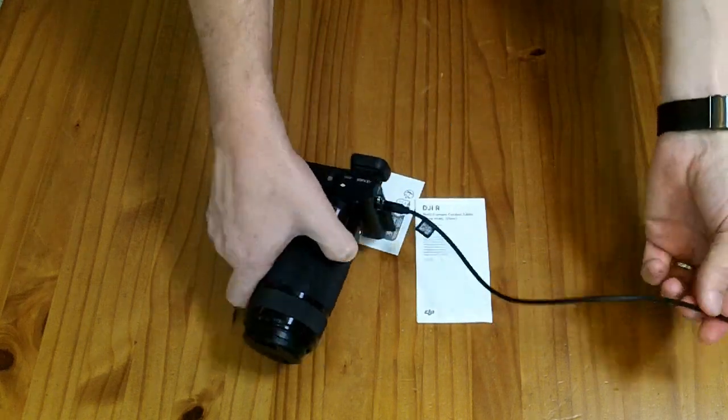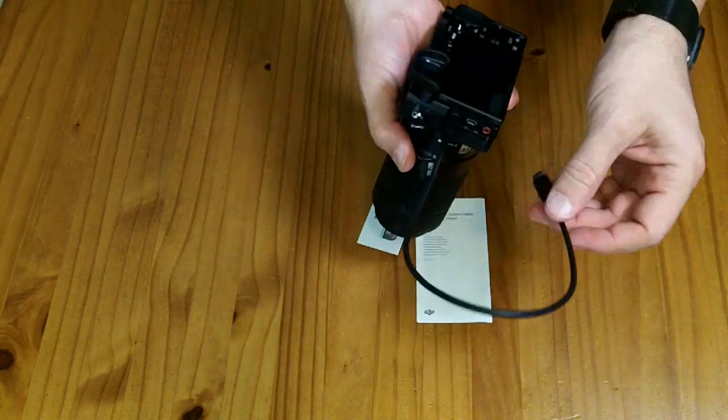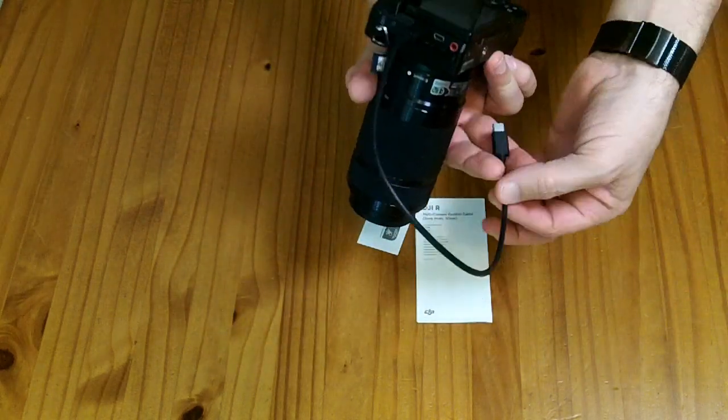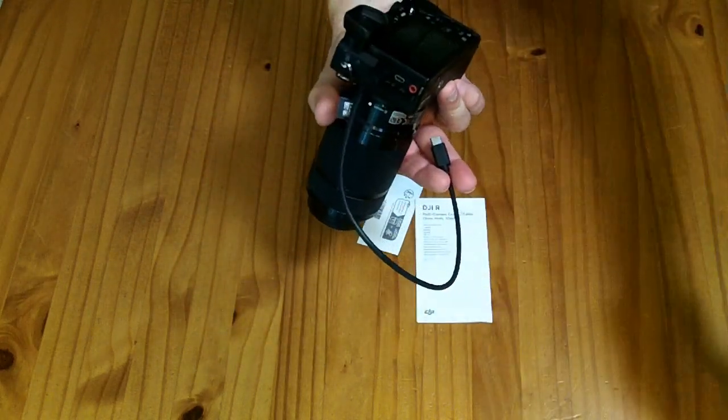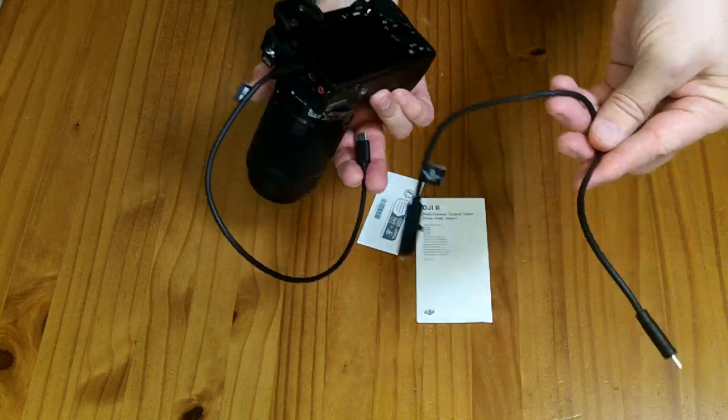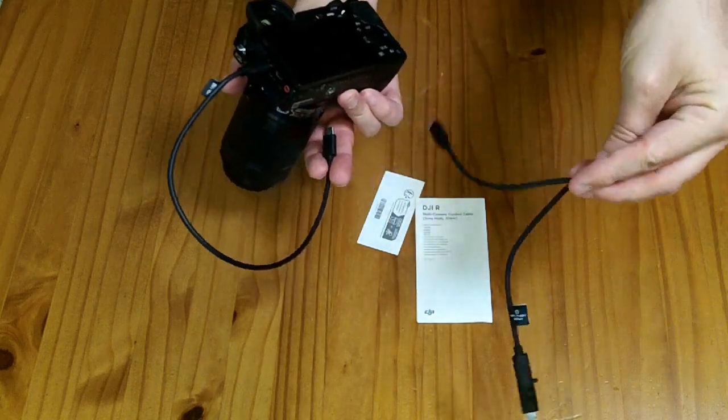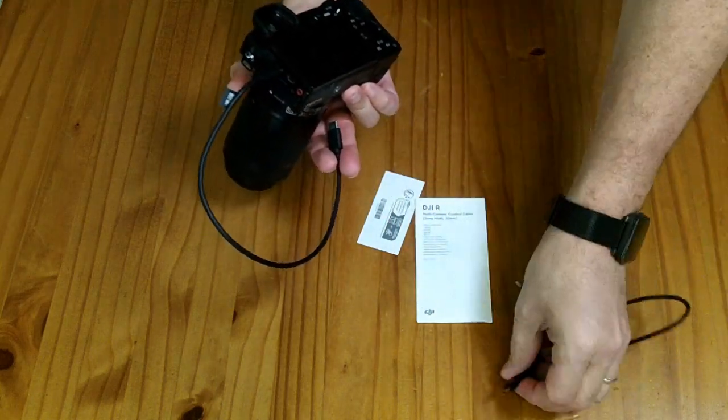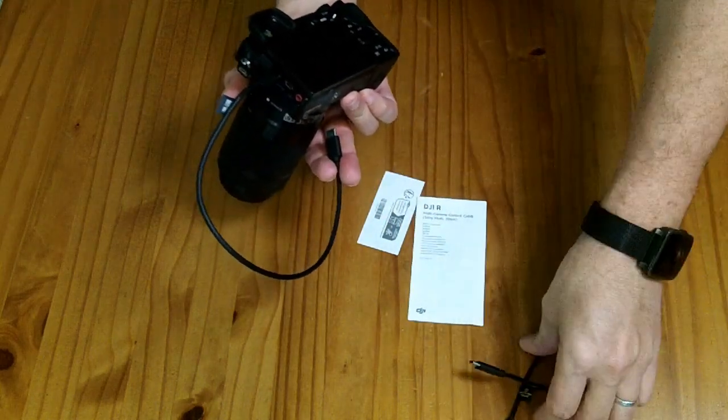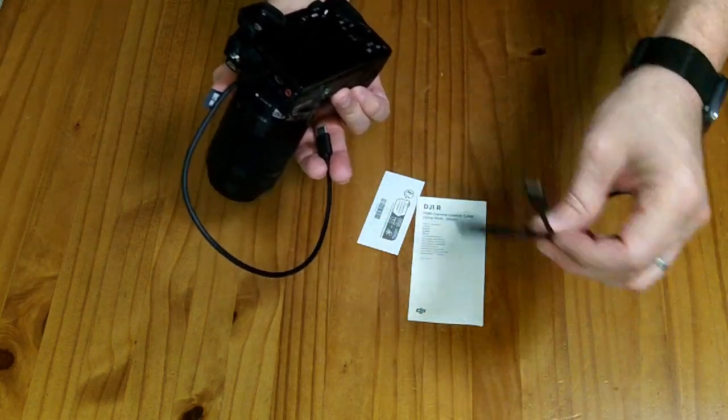And it's also not just a generic USB-C to micro USB cable which you could buy elsewhere.